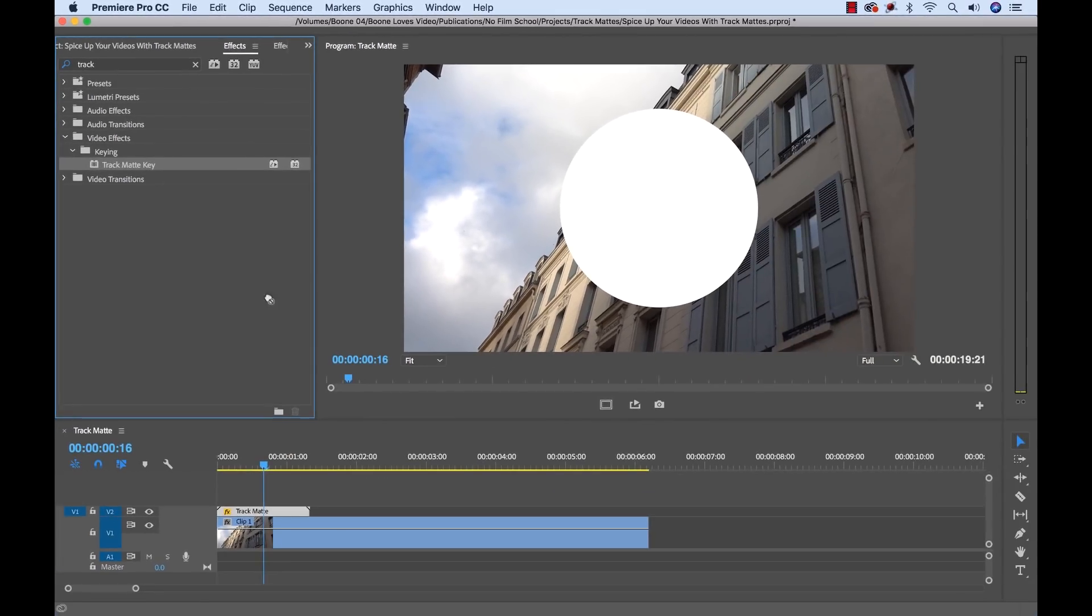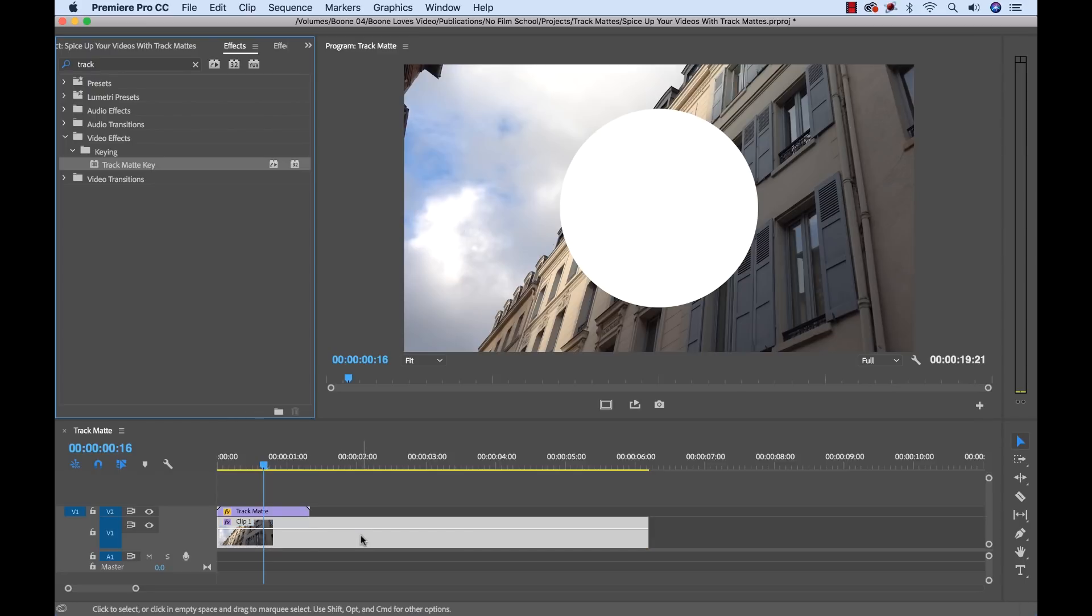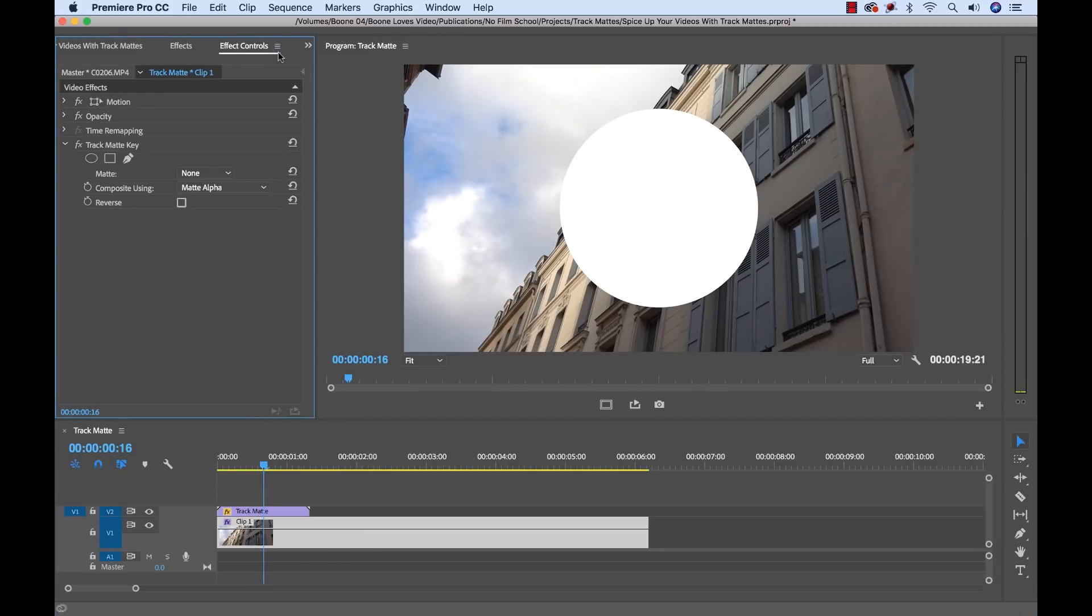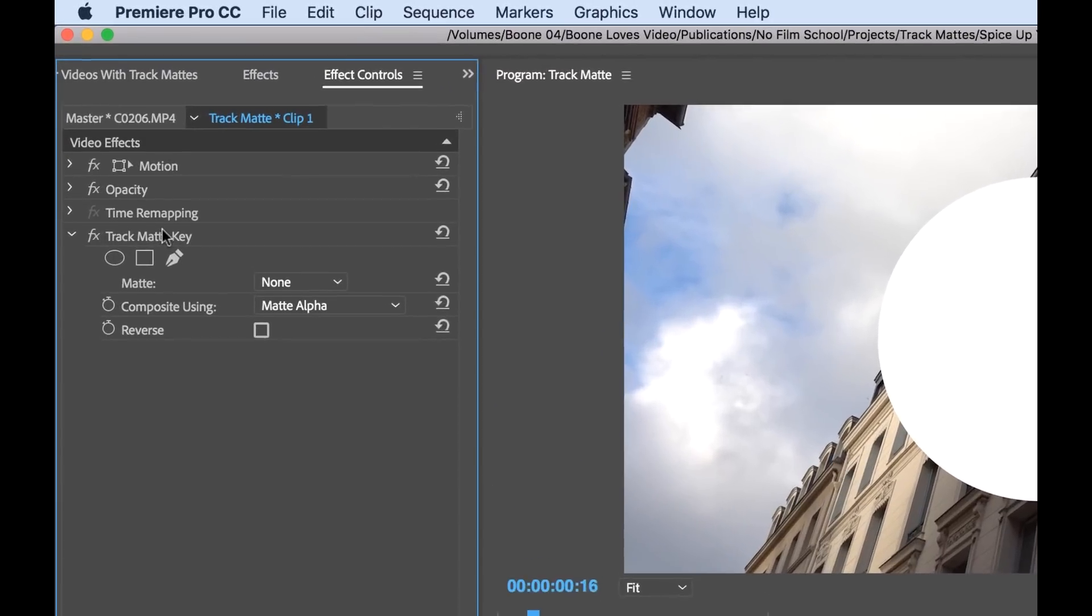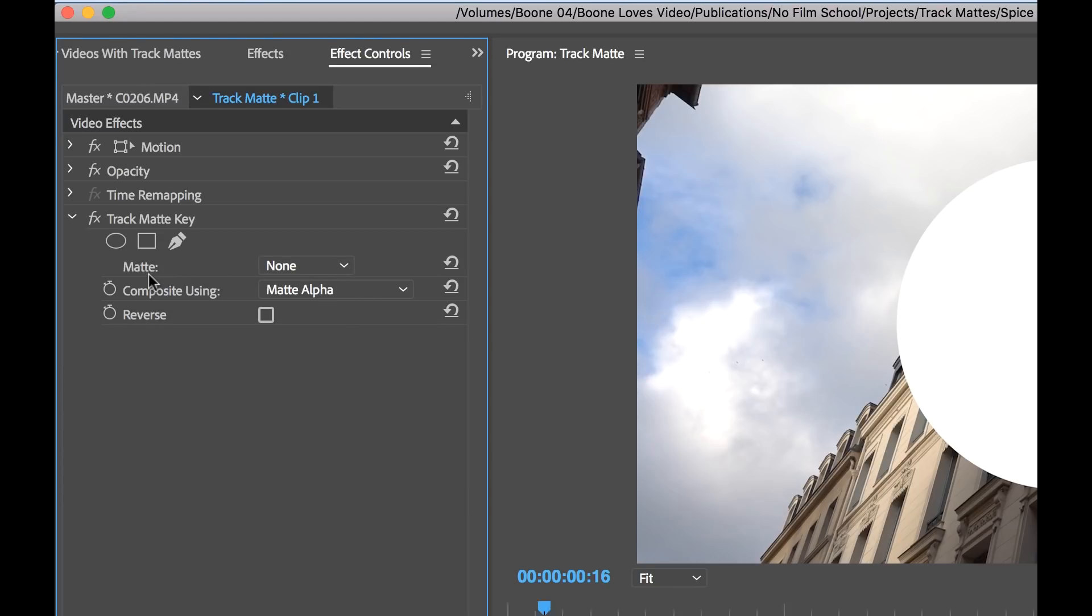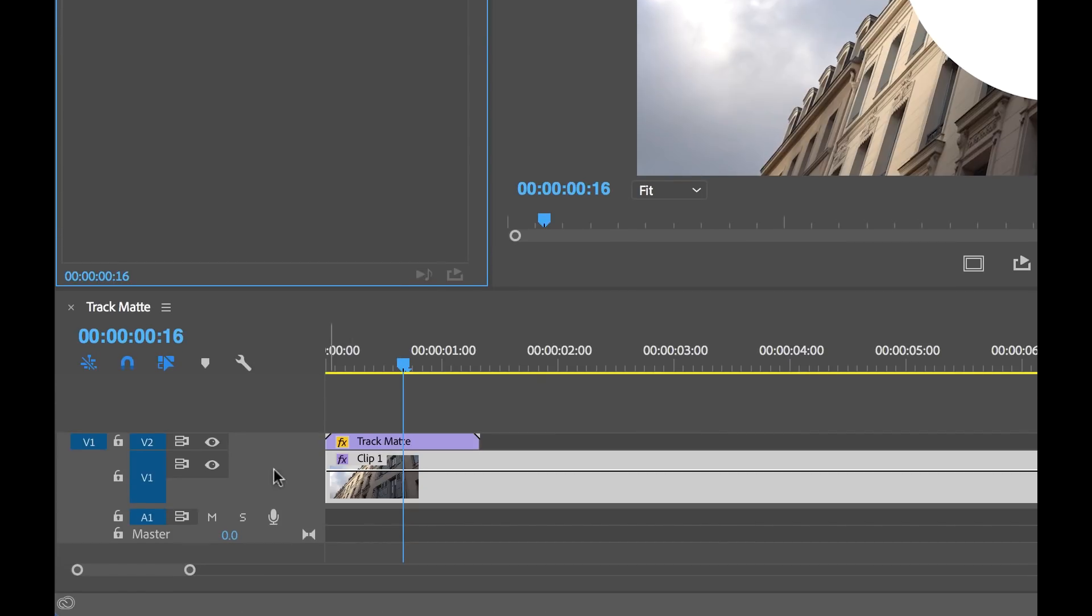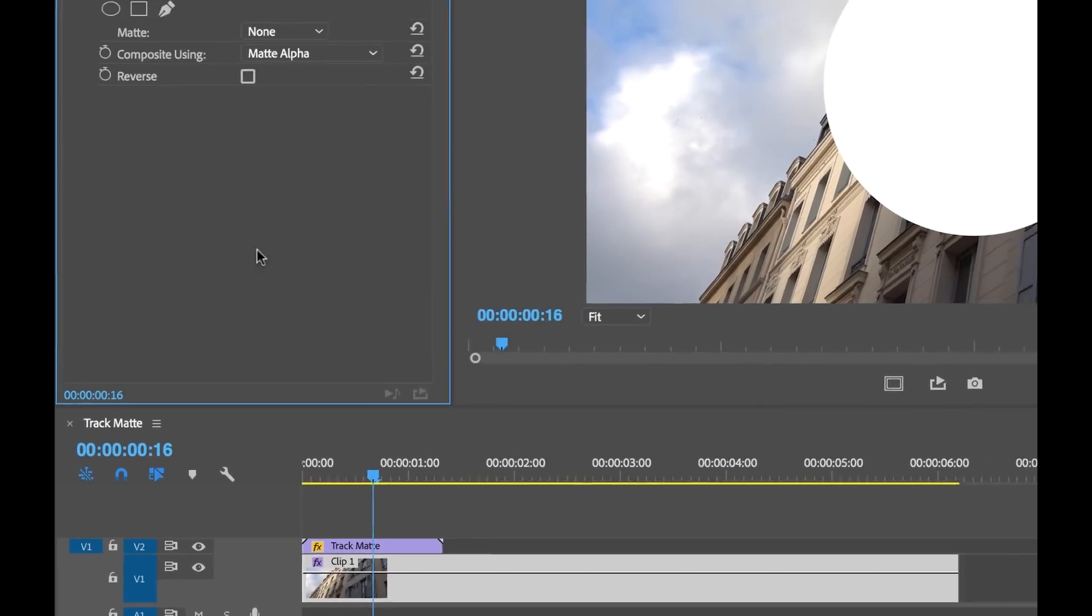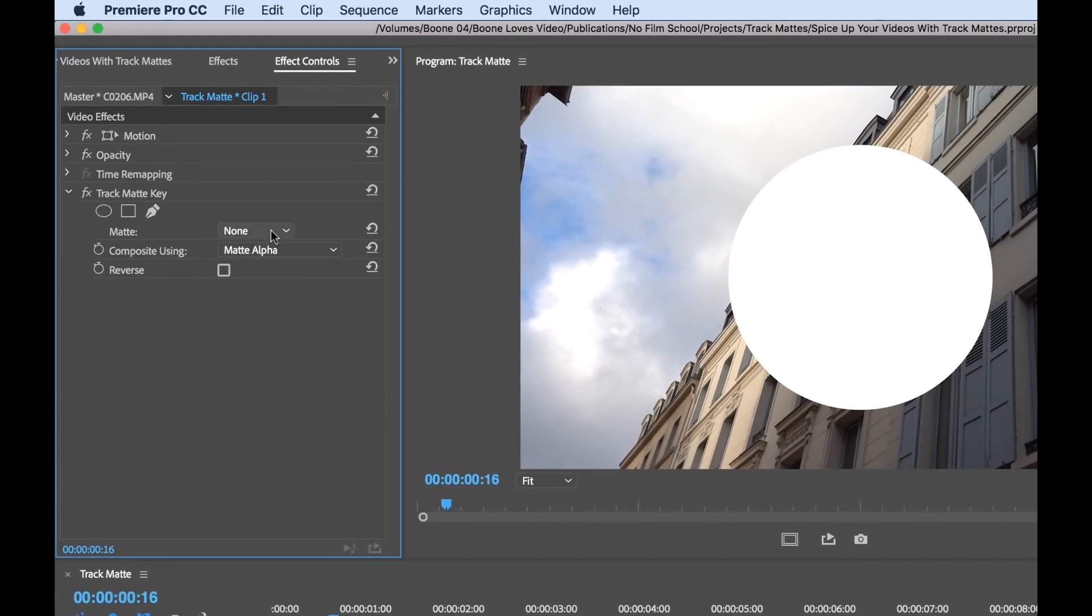Now I'm going to drag this effect to our source clip here, which is our building clip. A lot of people make the mistake of placing it on the actual track matte clip. You don't want to do that. So now I'm going to grab this clip and then open up the effect controls panel. Now I can see the track matte key effect here. Now what we want to do is very simply tell it which video track to take the matte from. So again, we have our track matte in video track 2, so we can tell it over here video track 2.